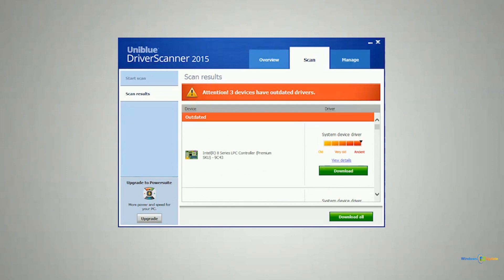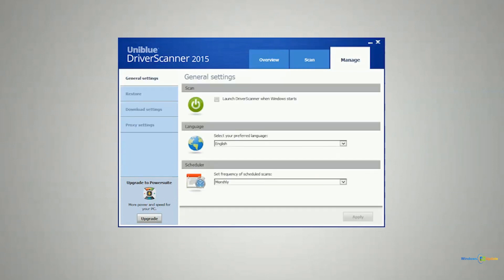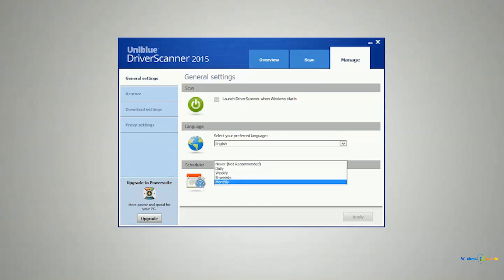So there are some nice features in here. You can launch Driver Scanner when Windows starts. If you want to make sure that you are doing a scan every day for some reason, you do have that option. Or you can set specific times when the scans are done automatically, which is very nice.